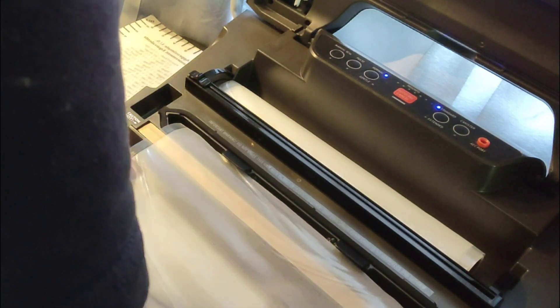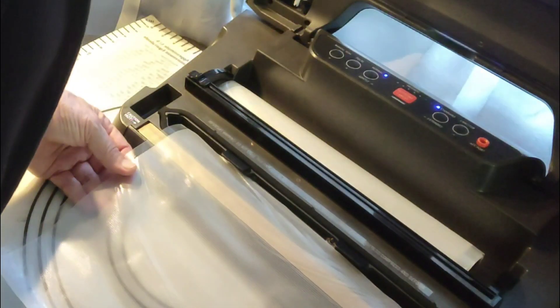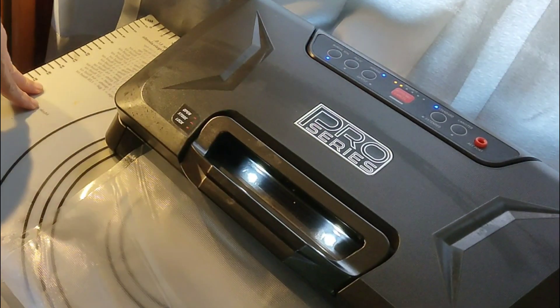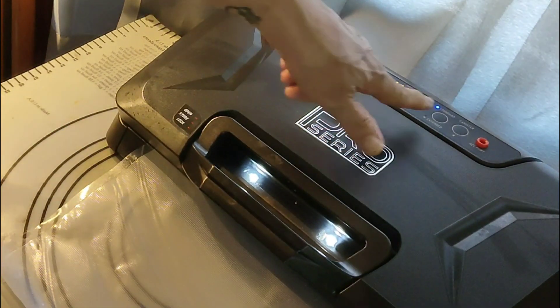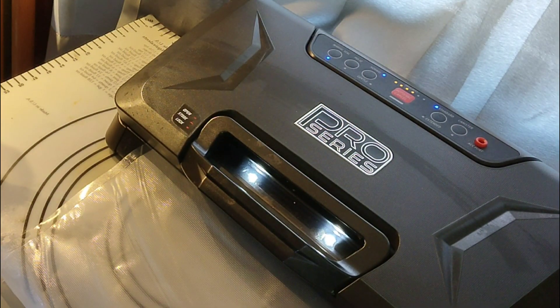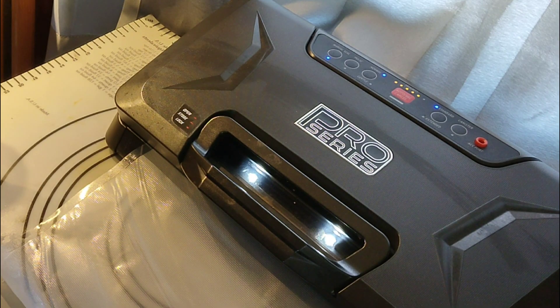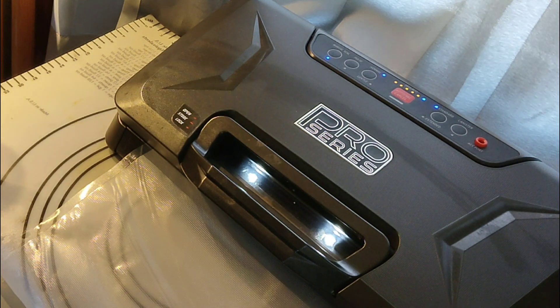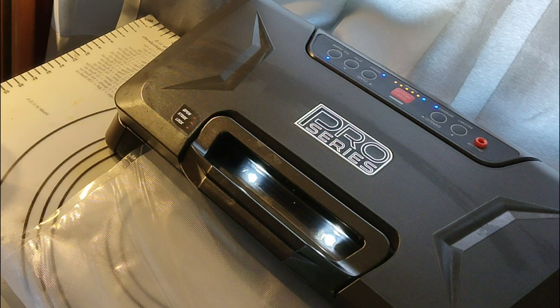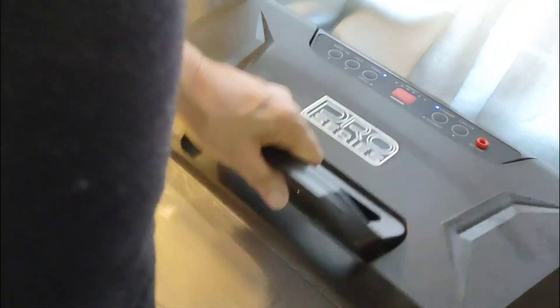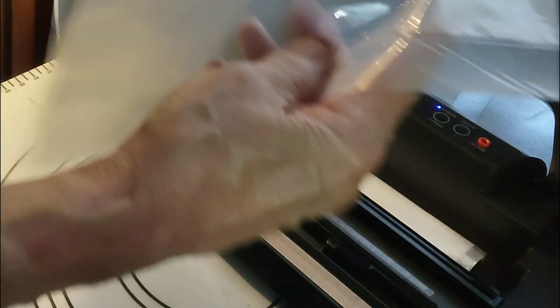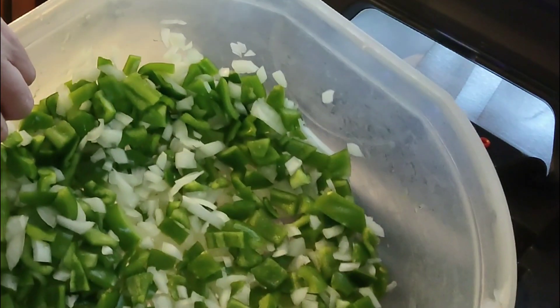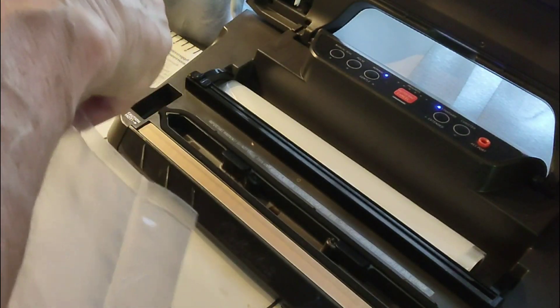I'm going to seal this up. Make sure there's no wrinkles or anything. Push it down. The lights are going. All right, so she sealed. Now I have me a little bag.